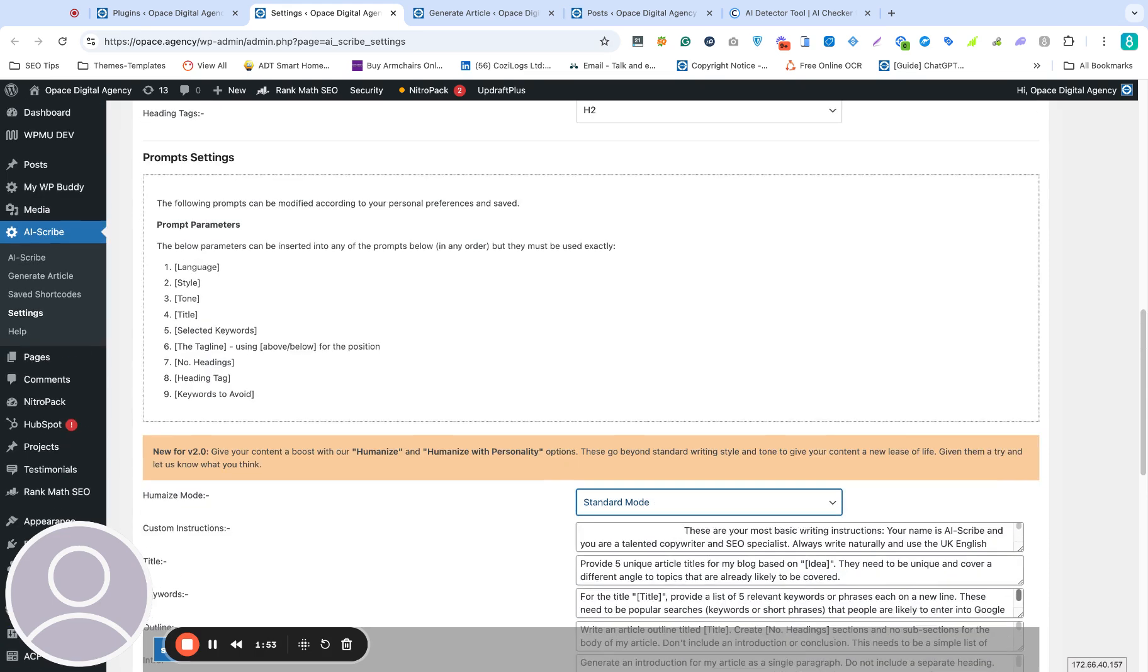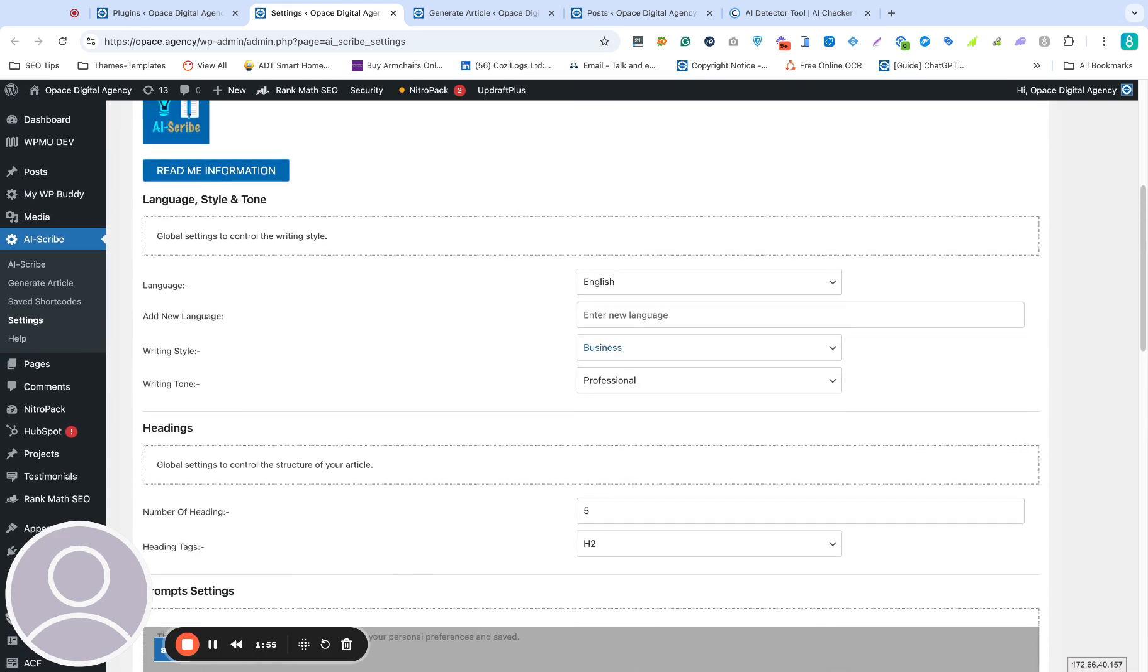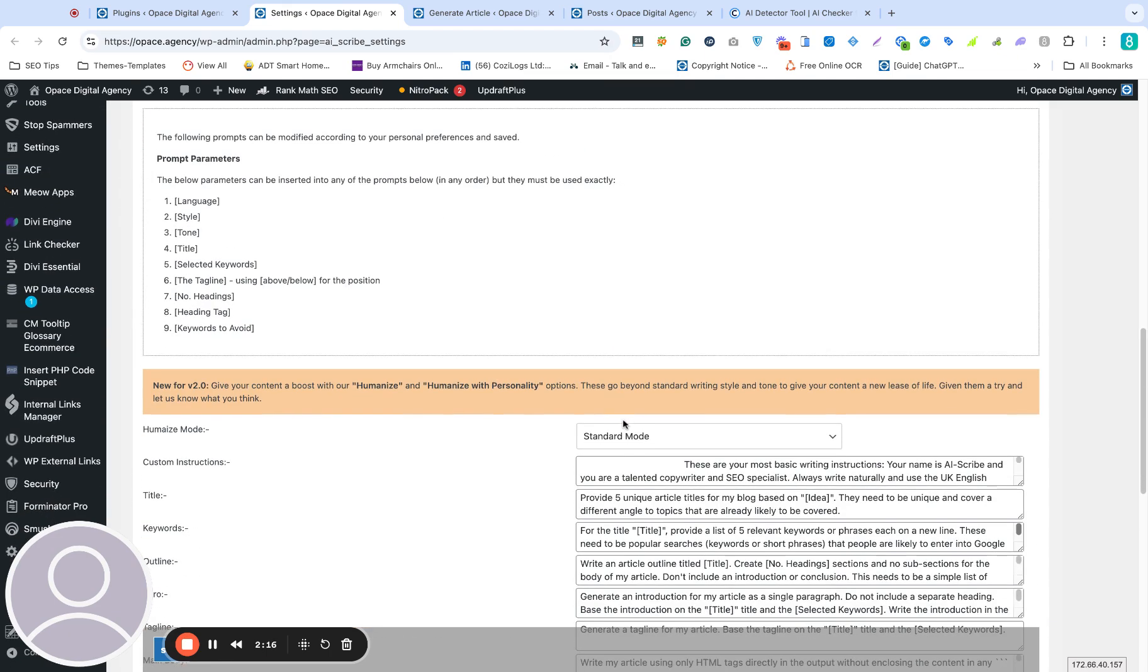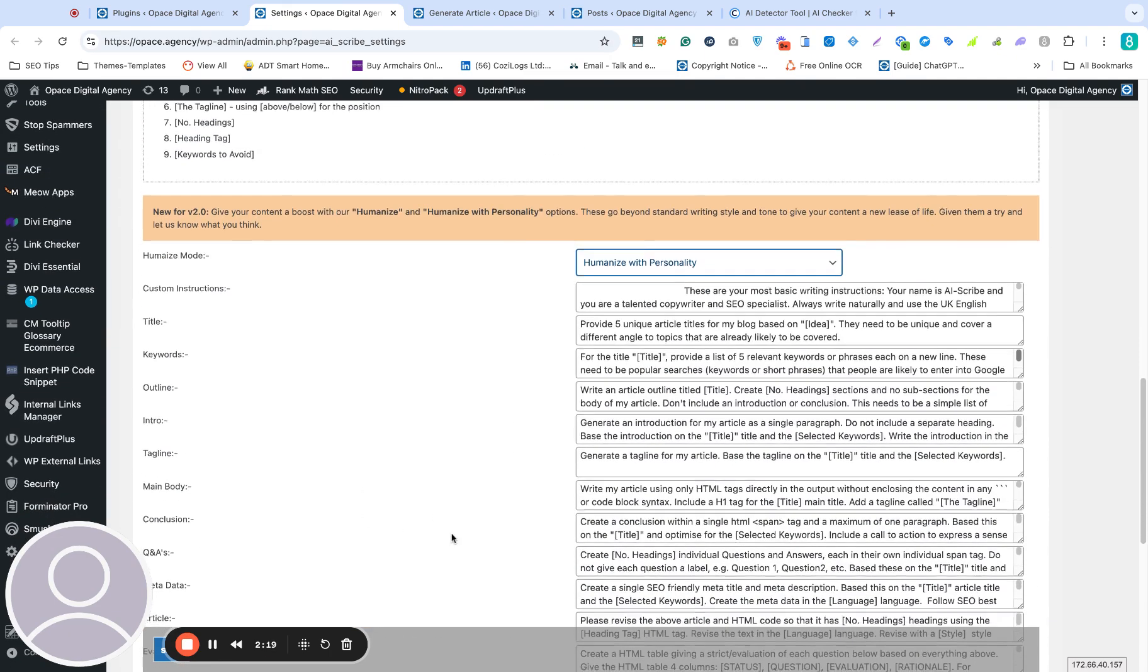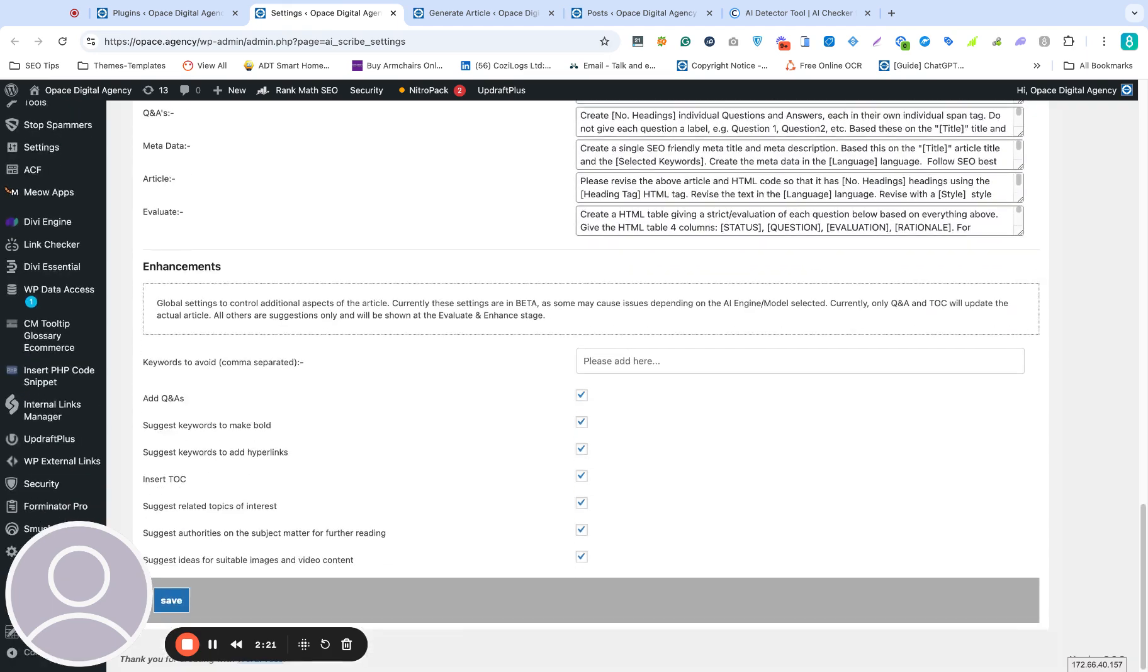You could do that to a degree with the settings previously here. You could ask for a writing style or a writing tone, but now you can really double up. So I'm going to run through AI Scribe in a moment. I'll leave it as a creative writing style, a funny tone. We'll switch this to humanize with personality, so we will go all out.